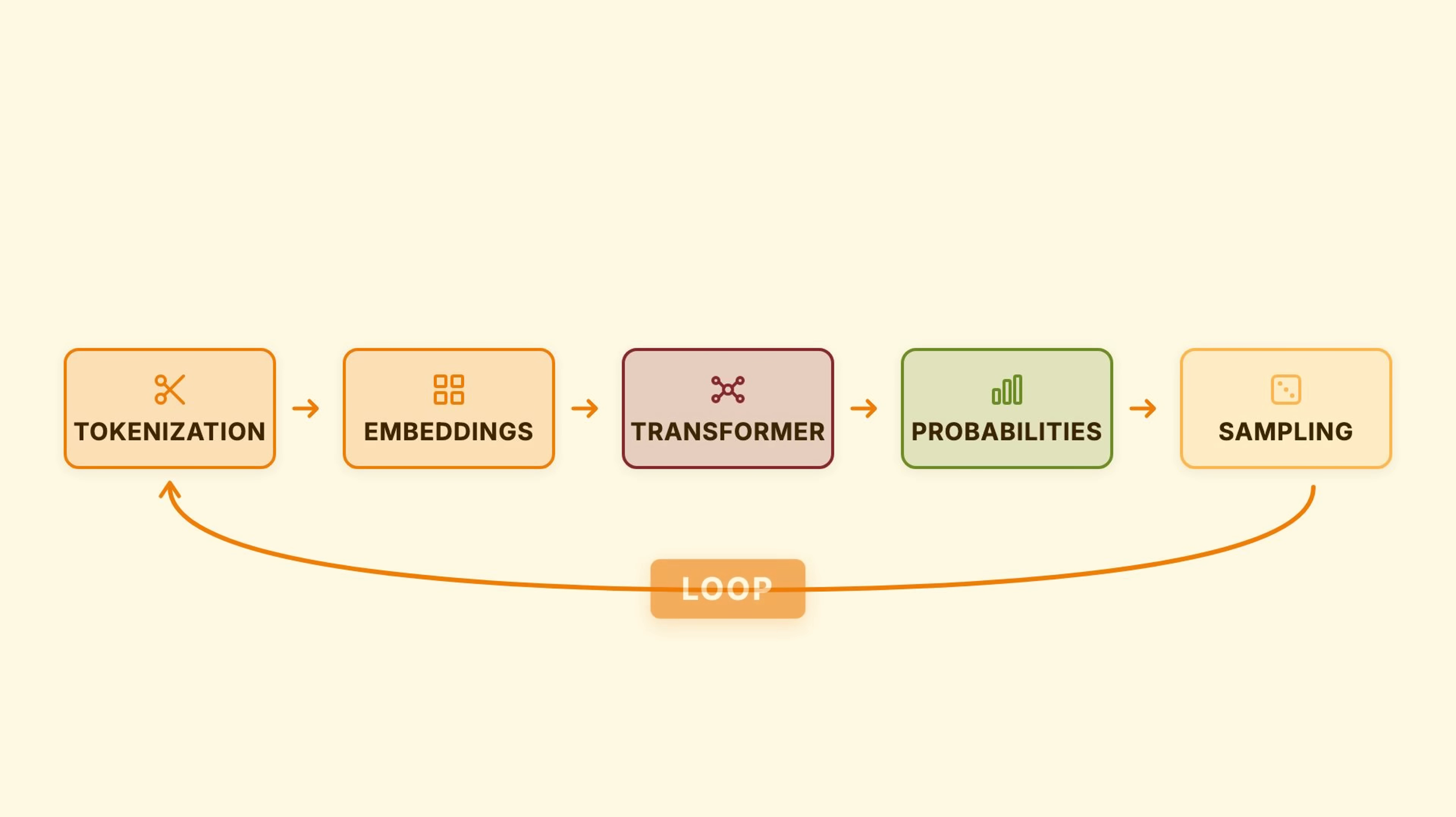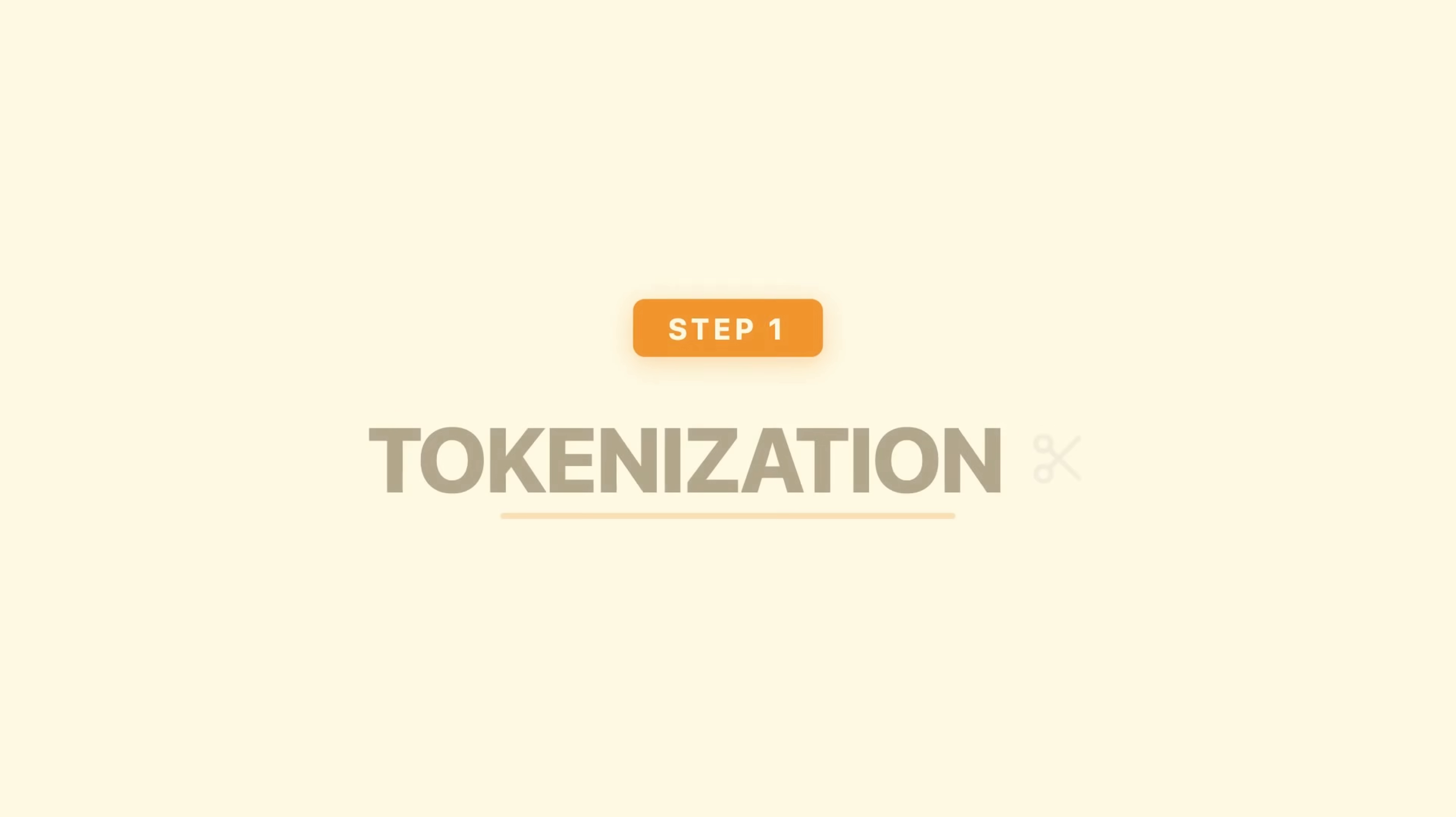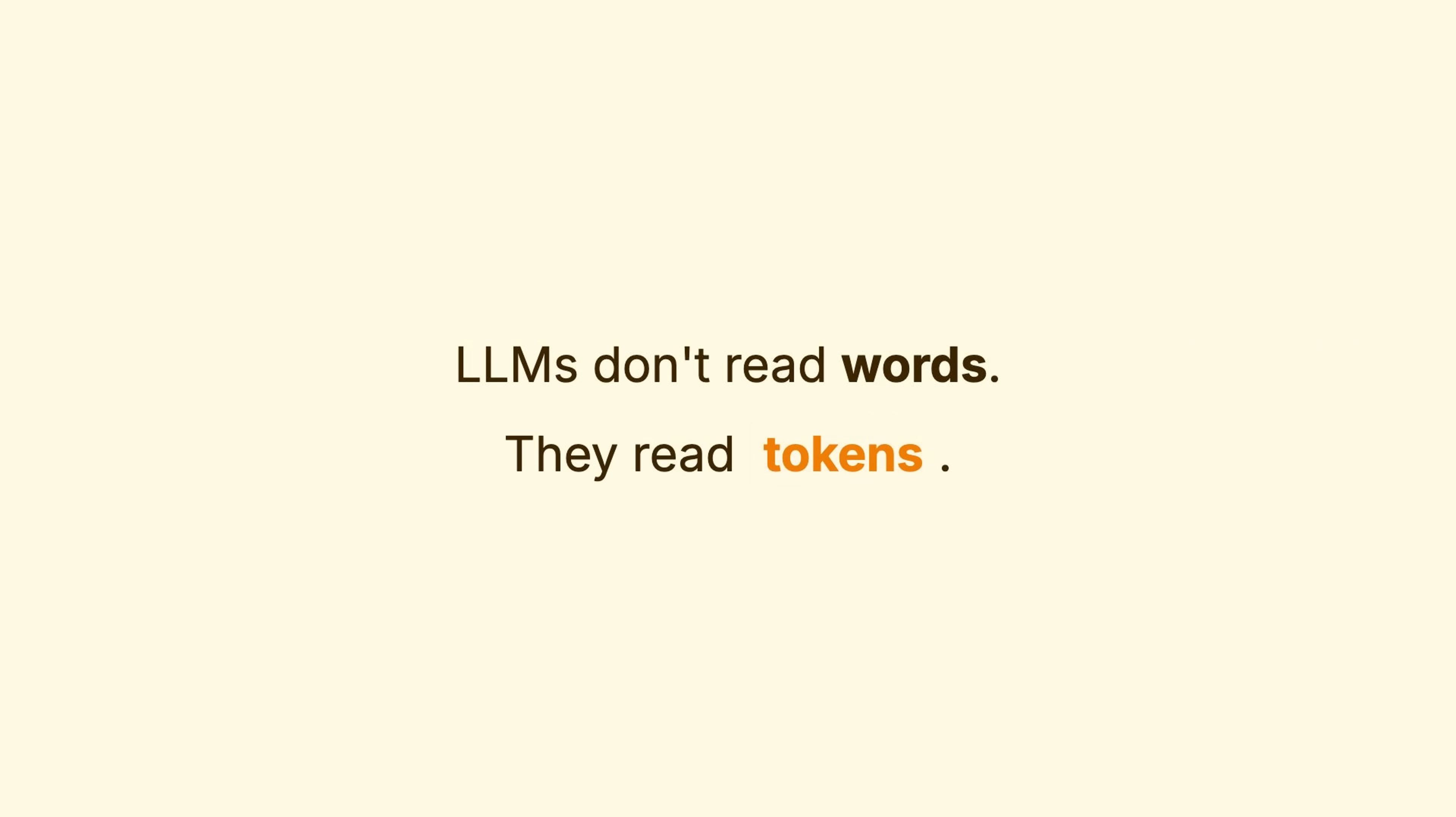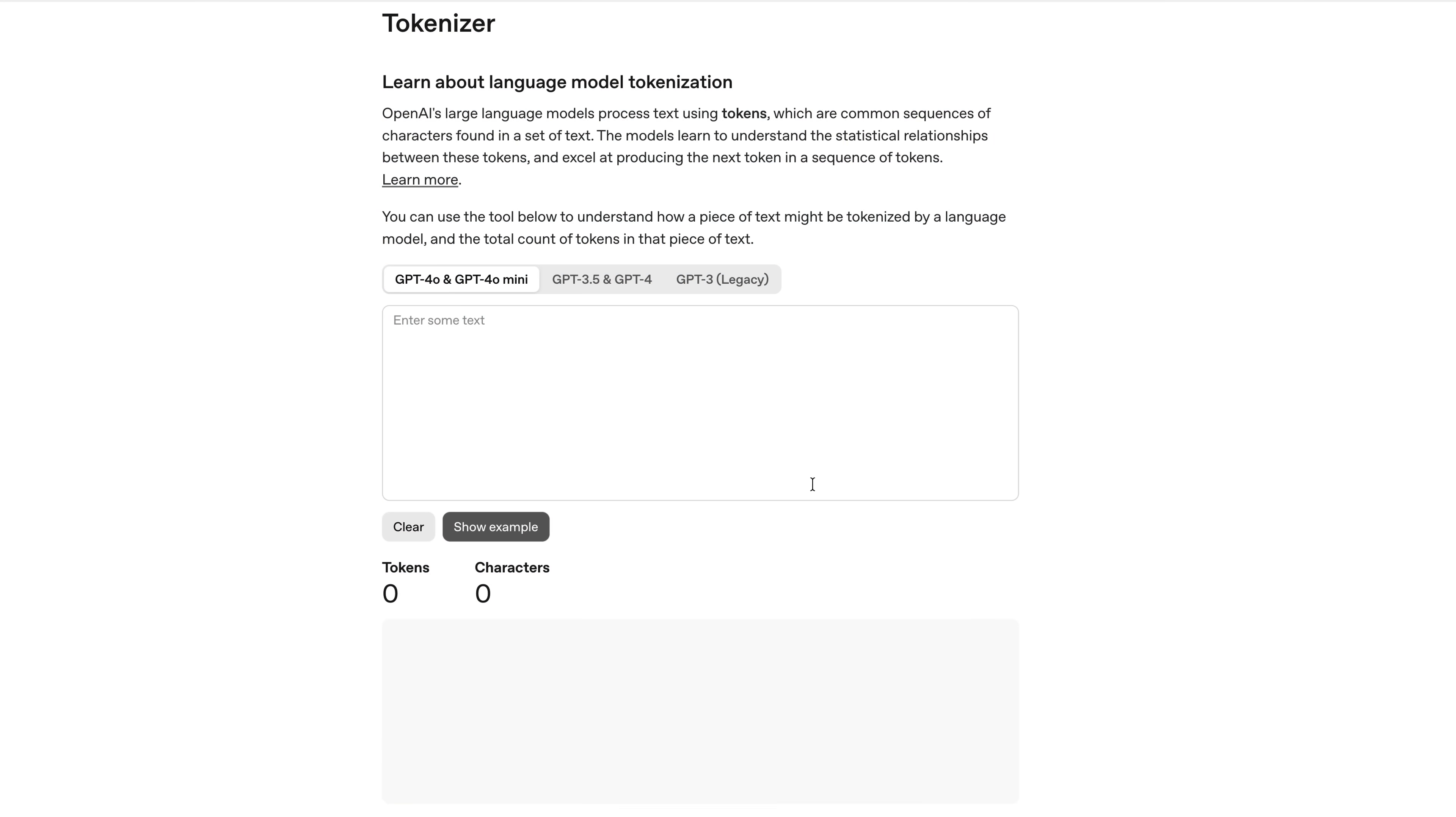Let's look at each one in a bit more detail. Step one, tokenization. LLMs don't read words. They read tokens. Here's OpenAI's tokenizer.